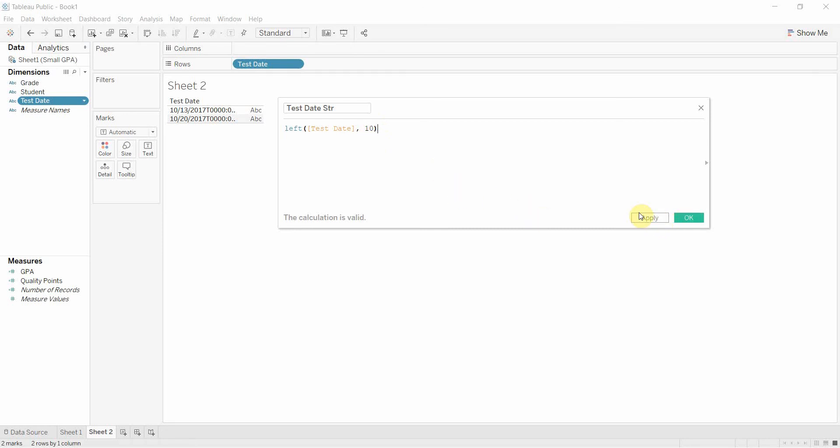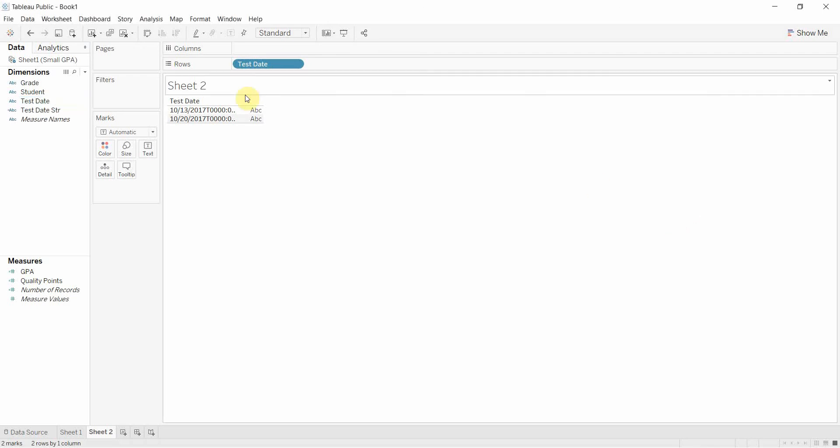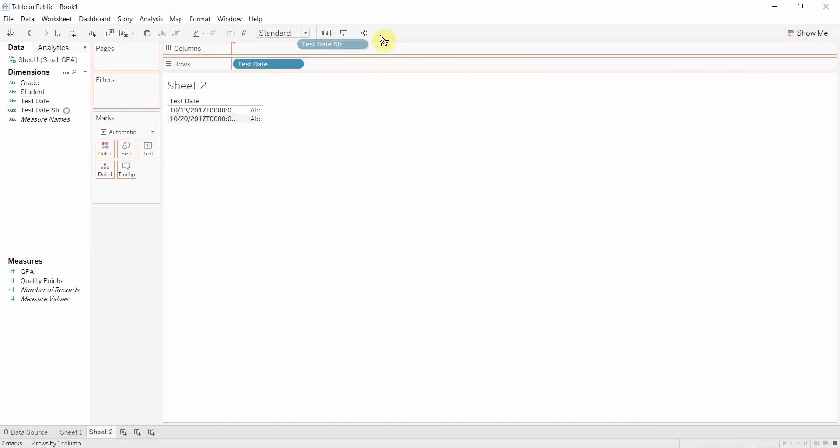And then we're going to hit apply. We're going to do that. Let's drag that one out.